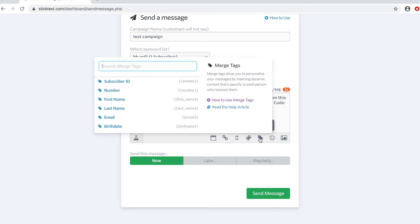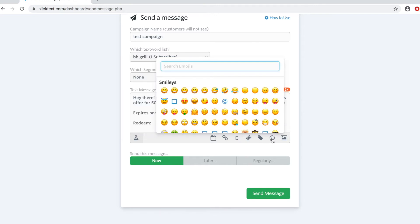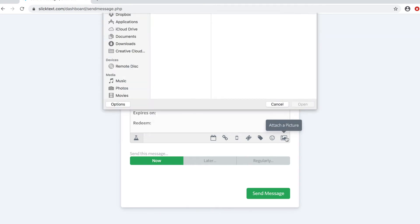Merge tags which allow you to insert first name and any other data you have on file for them. A great library of emojis and finally a picture which we are going to attach.